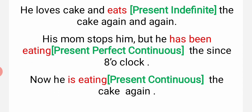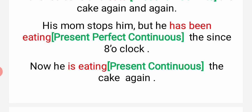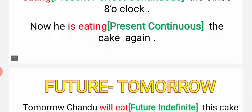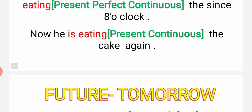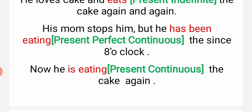That is present indefinite. His mom stops him - uski mammi usse rokti hai. But he has been eating the cake since 8 o'clock - wo continuously khaya ja raha hai, aad bajay se. Now he is eating the cake again - phir se wo khane laga hai. That is present continuous.